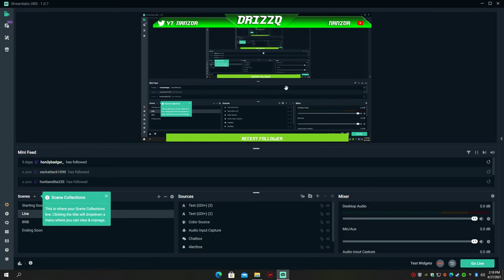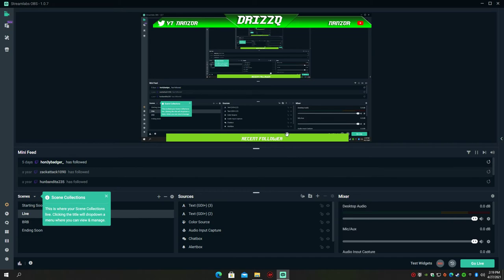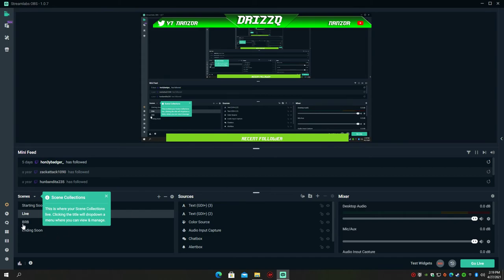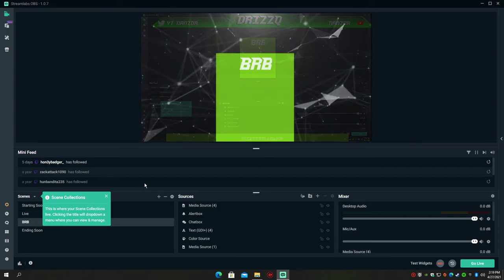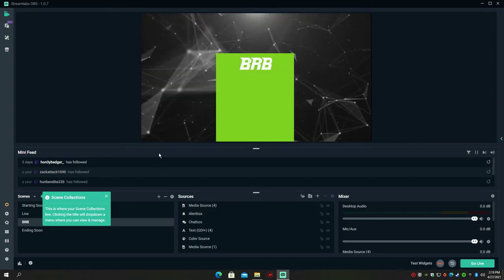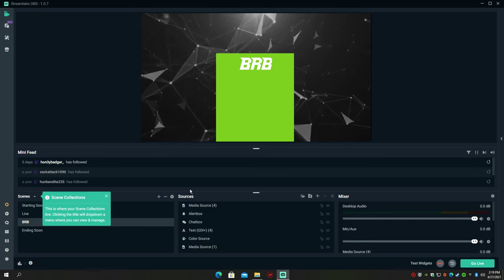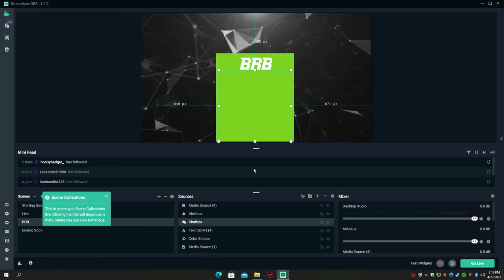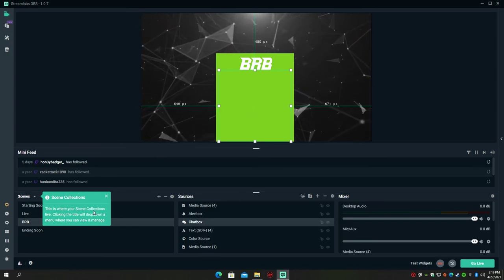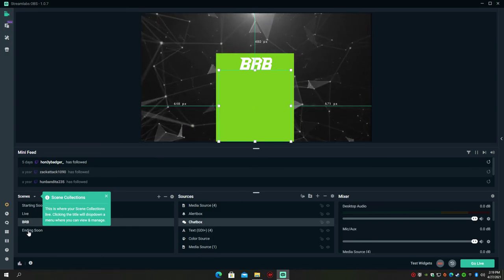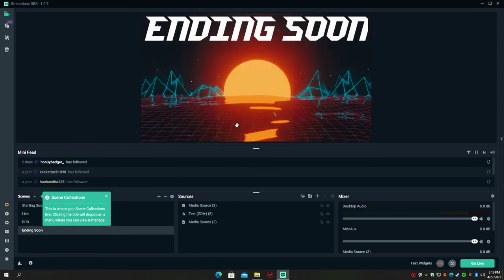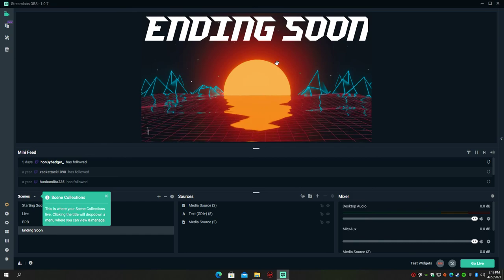So here's the overlay. We have the recent followers because I don't have subs yet and I don't have donations yet, so it's just follows. And we have the be right back screen with the chat over here, and finally we have the ending soon screen.